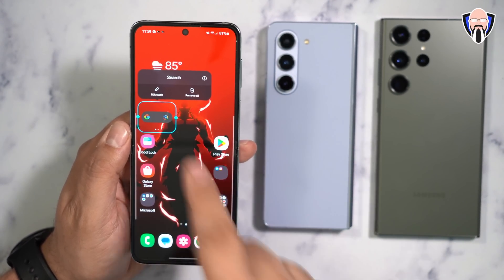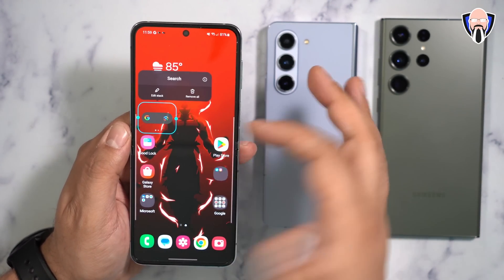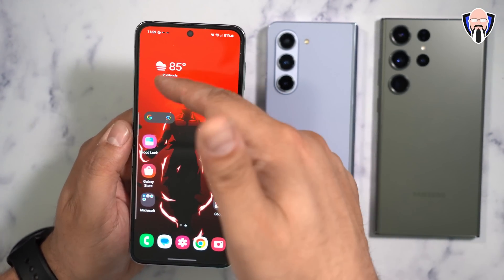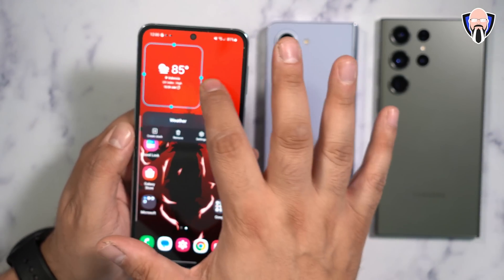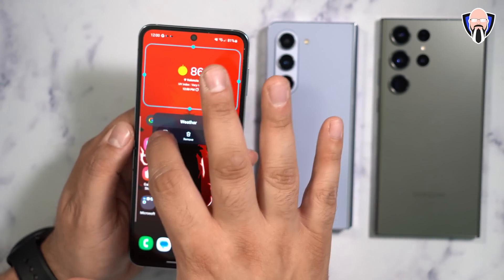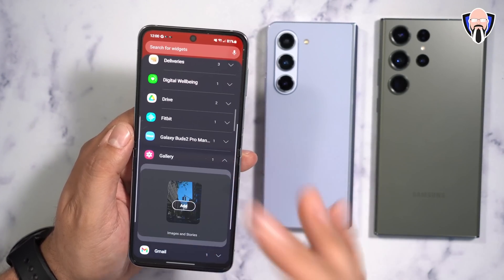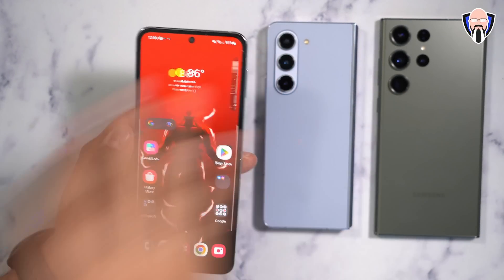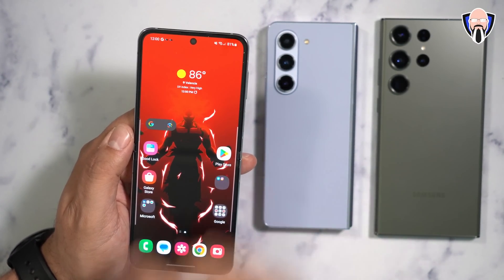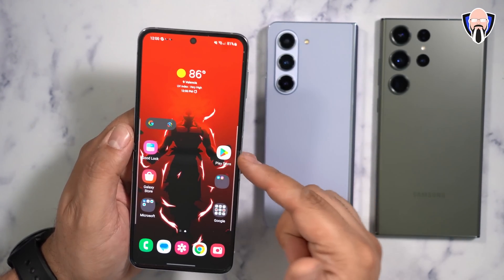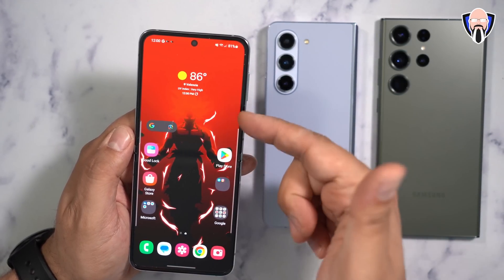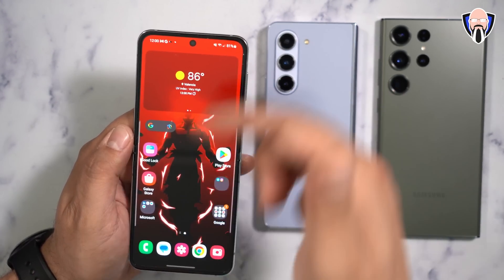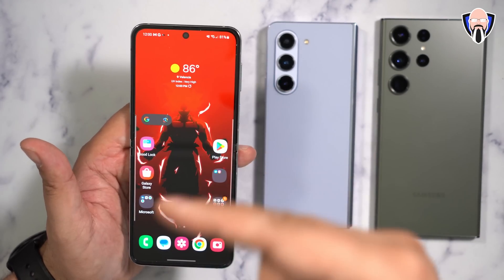Press and hold on a widget and you'll notice a button that says 'Edit Stack.' If you hold a different widget, it says 'Create Stack.' This lets you have multiple functional widgets in a smaller area. For example, I have a weather widget — I'll resize it, then select 'Create Stack,' go in, and add my gallery widget. Now if I swipe, I see my gallery; swipe back and it shows my weather widget. It only works on widgets, not app icons, and the stack size matches the widget size. It maximizes your display to the fullest.